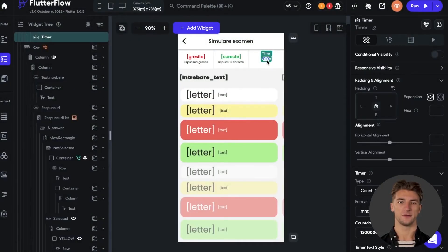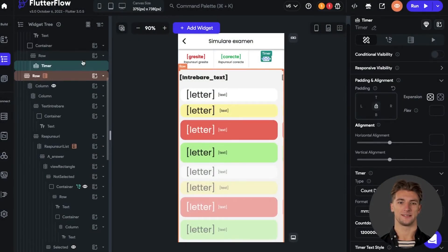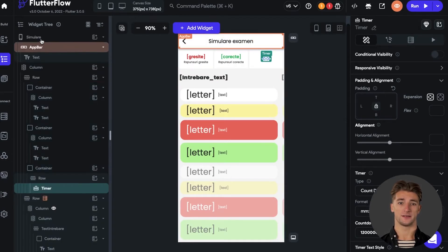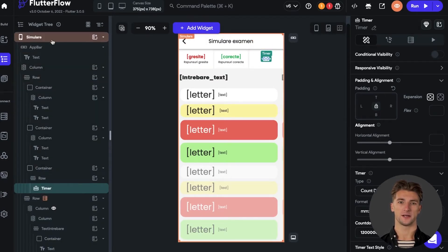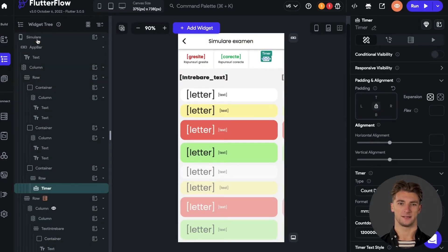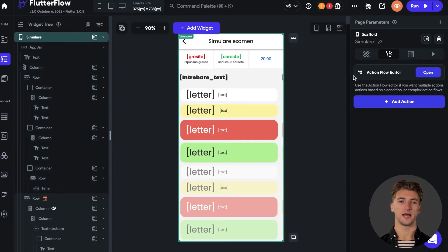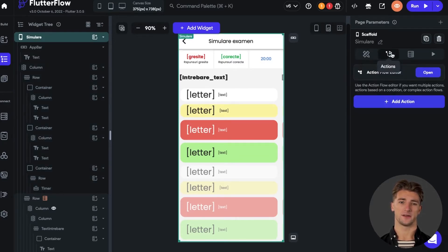All you have to do is be on the page where the timer is placed. On the right-hand side in the widget tree, select the first item at the top of the page that represents your page. Now we add the action of releasing the timer.